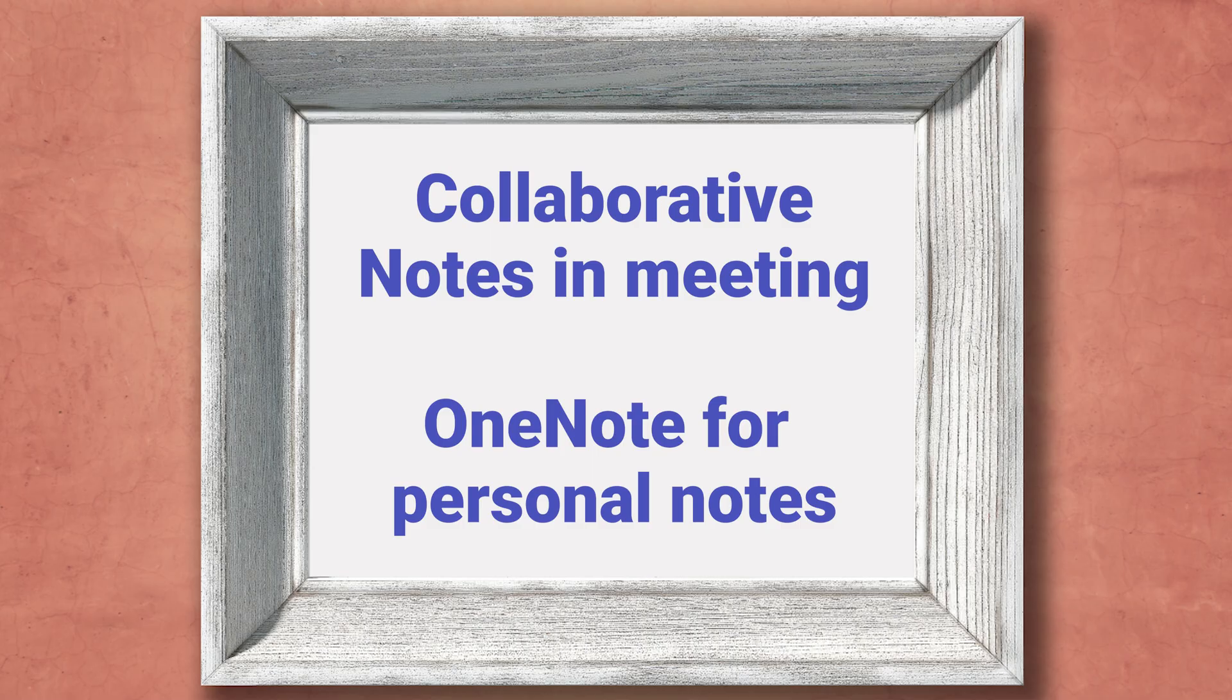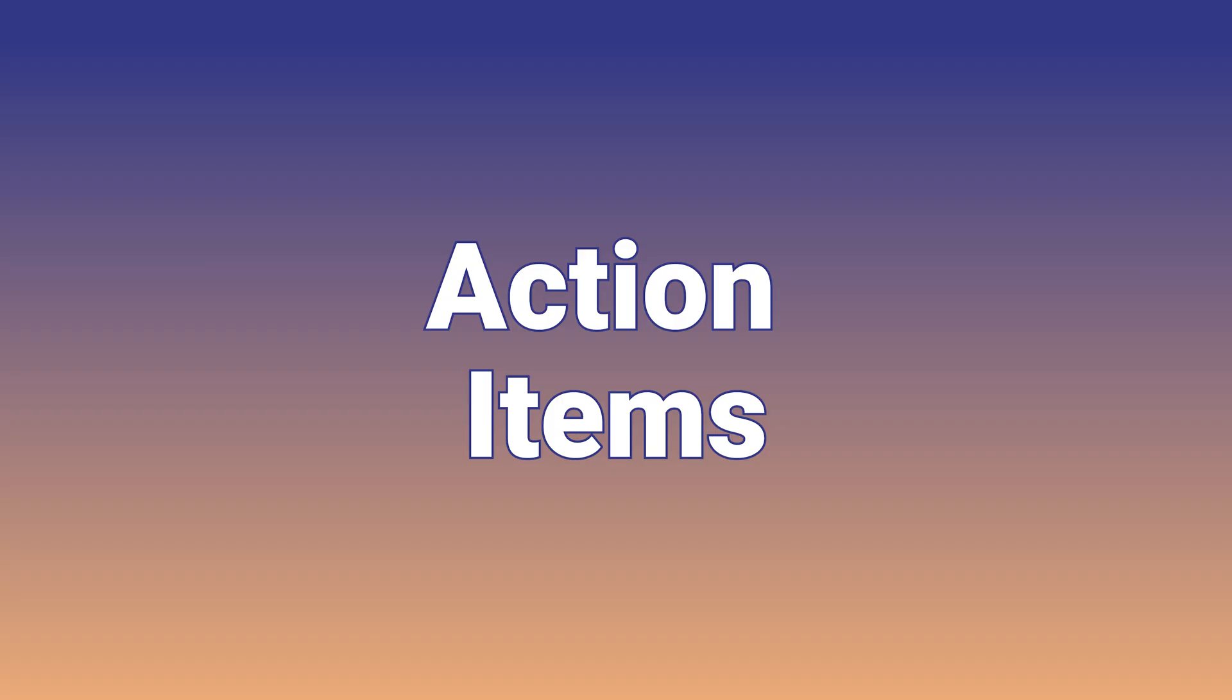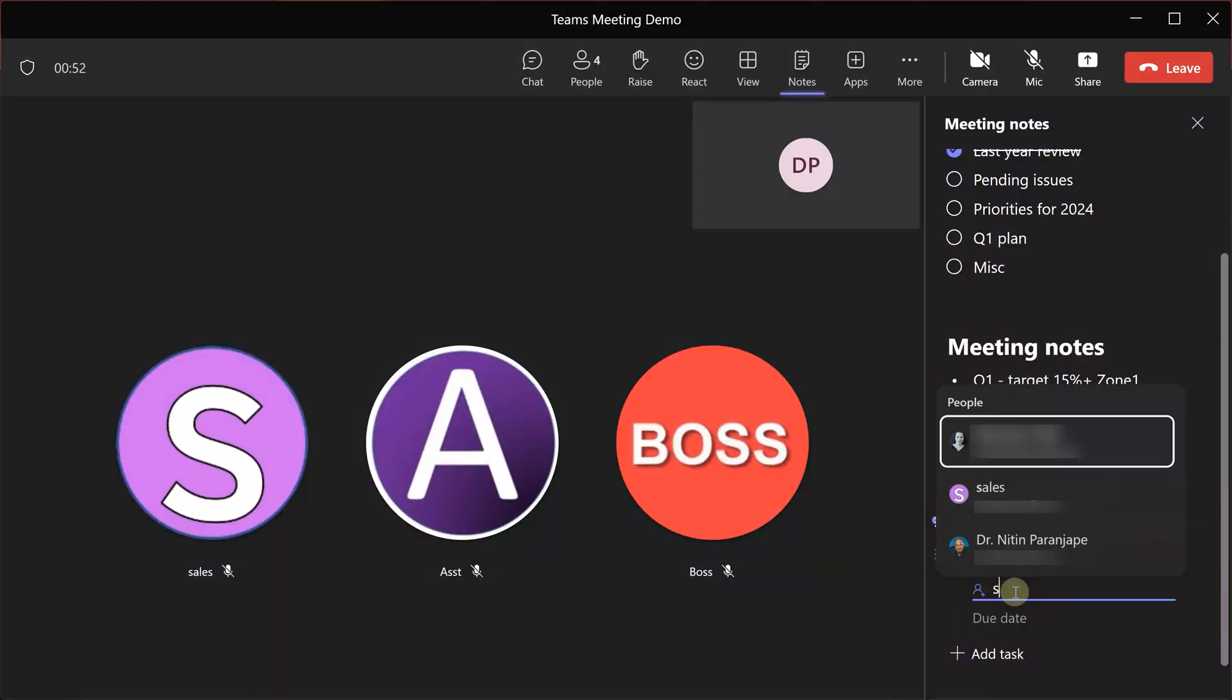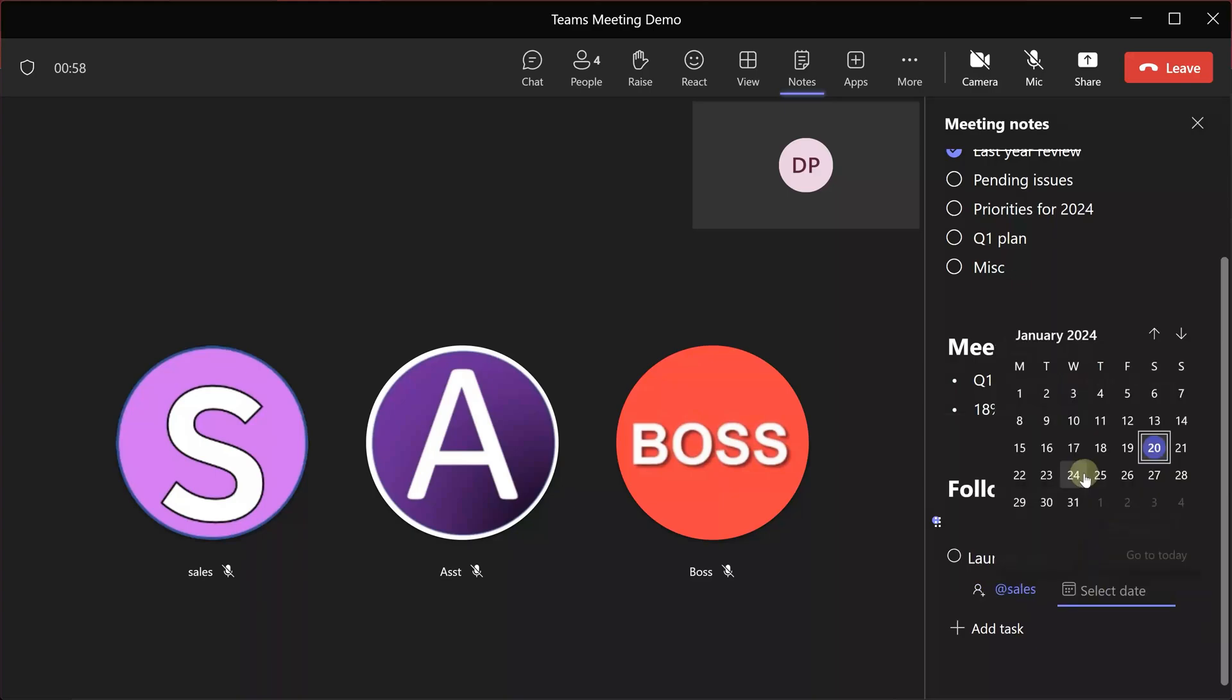Of course, if you want to take notes for your own purpose, you can use OneNote independent of these notes. Finally, action items, which is probably the most important part of the meeting, are now integrated with the meeting. As and when an action item crops up, add it there, assign it to the person concerned and give it a deadline.